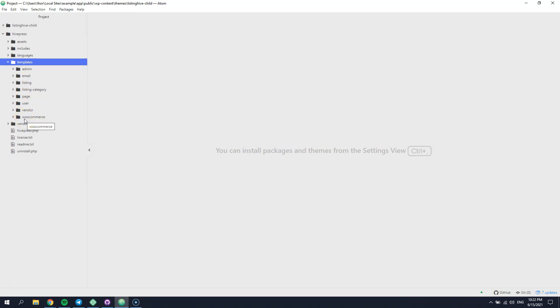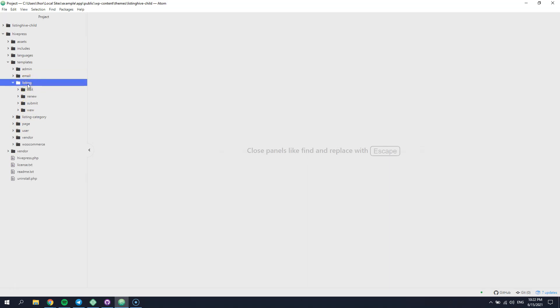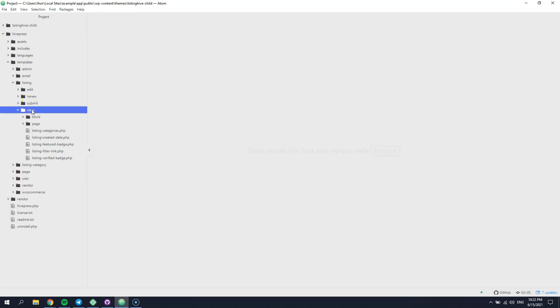In this case, it's listing. The next level defines the context that you want to change and in our example it's view. Finally, the next level of directories defines the layout that you want to change and we need to change the listing block.